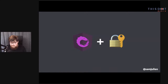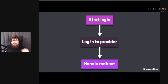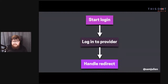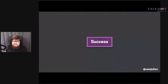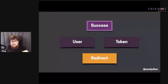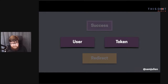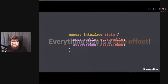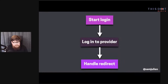In NGRX, instead of having services and components interacting directly with each other, we have this spread-out Redux-based architecture. The auth service becomes a thin layer alongside our effects, and all the other responsibilities get divided among selectors, components, and reducers. I want you to think about which parts of this auth flow are directly changing state. If we look at the whole login process, the only things we're keeping in state are the user and the token. Everything else in this process is a side effect.